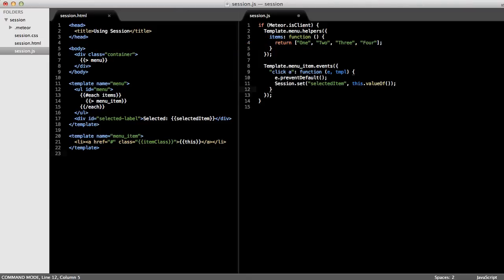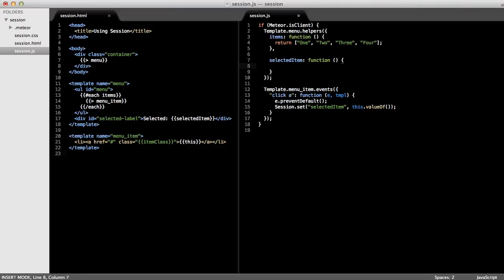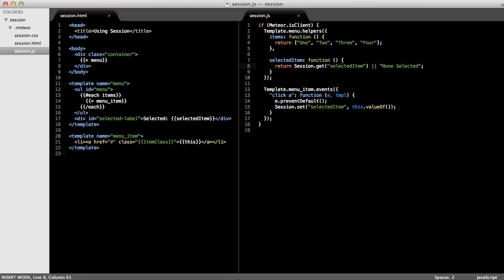Okay, next, let's create the selected item helper on the menu template. This helper will just see whether or not the session contains a selected item, and if so, just return it. And if it doesn't contain it, we'll just return none selected.